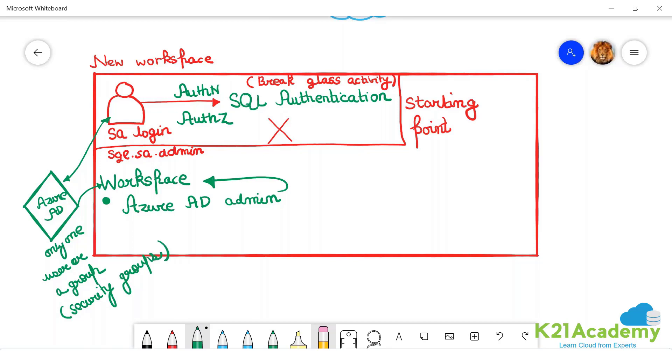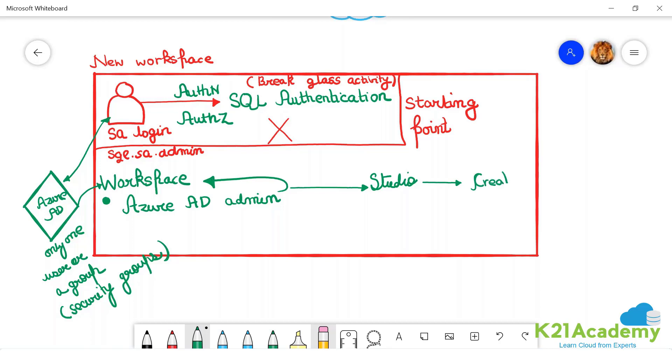This guy, when you tell them, okay there is one user whom I want to make this thing. This guy and this guy become same. This guy will log in in 2D workspace studio and create new users using AD. New users using AD.